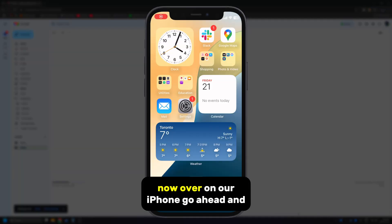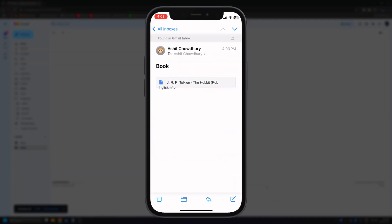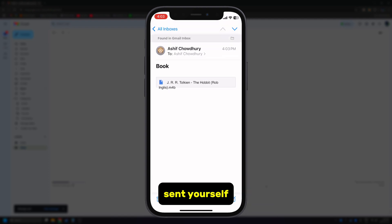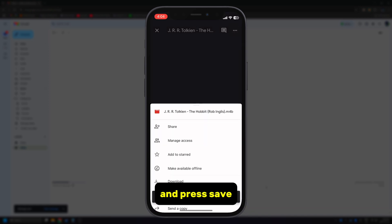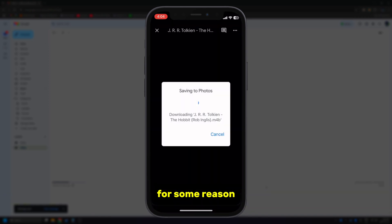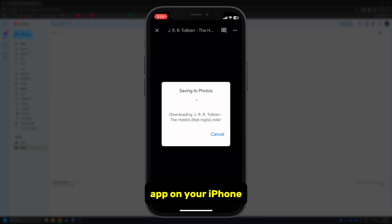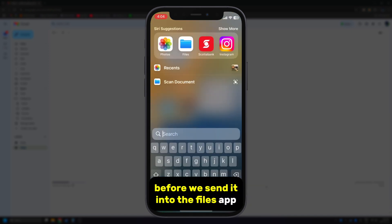Now over on our iPhone, go ahead and open the mail app. Here you'll find your new email that you just sent yourself — go ahead and press on it. It's gonna want to open inside of Google Drive, so press save. For some reason it wants to save it into the photos app on your iPhone and nowhere else, so we're gonna let it do that before we send it into the files app.